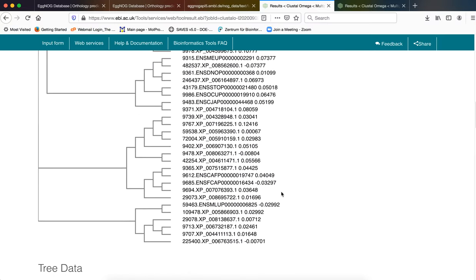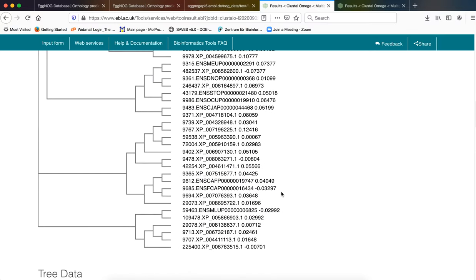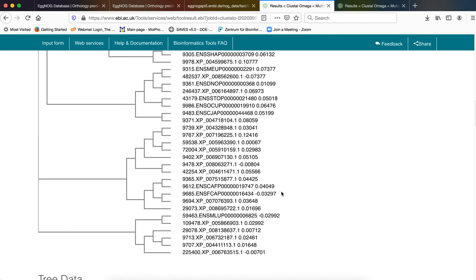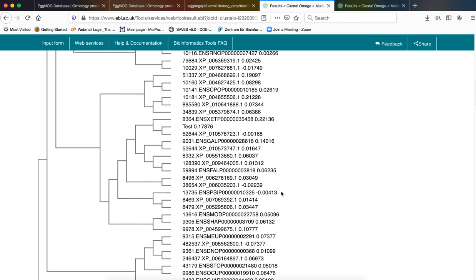And this is our phylogenetic tree which incorporates all the most common orthologous sequences pertaining to our test sequence. See our test sequence is also finding a place in one of the, as part of one of the sister nodes that are provided here.